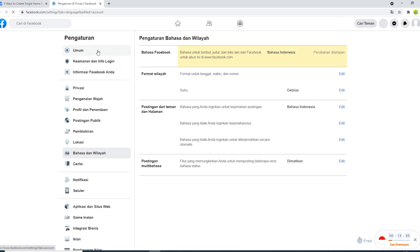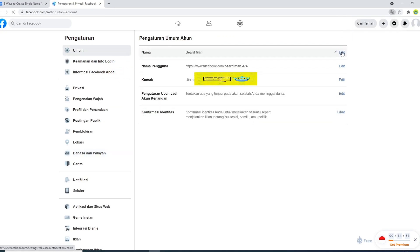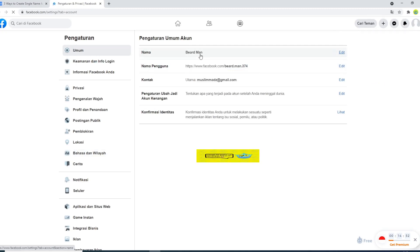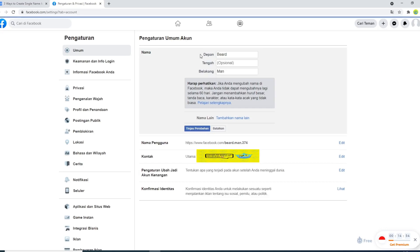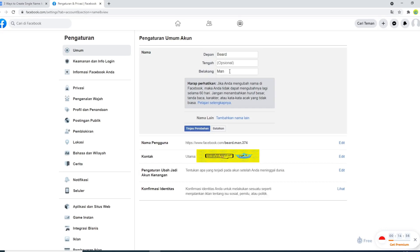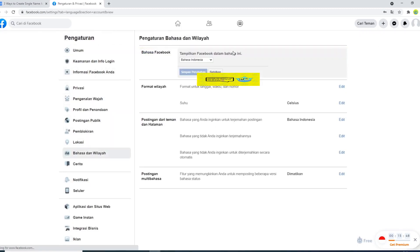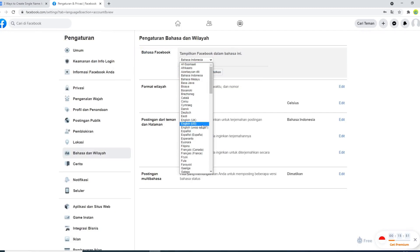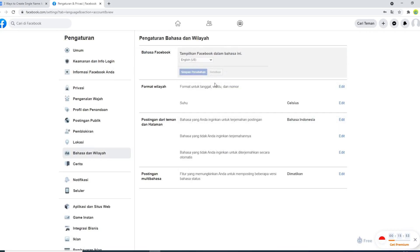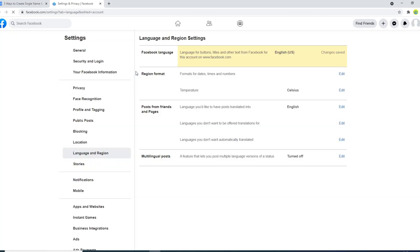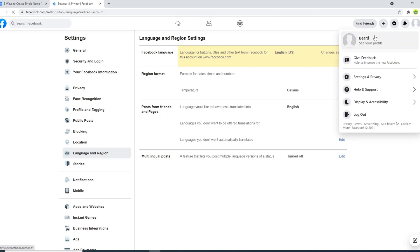Don't worry, we'll guide you. Click the down arrow and select Pengaturan, which will open Facebook settings, then click on your name under the Umum column. Next, remove the last name in the Belakang text field and click the Simpan Perubahan button to save. You can now change your language back to default by going to the Bahasa column in settings, selecting English (US) from the drop-down menu. That's it — this is how you make a single name account on Facebook using a desktop computer.